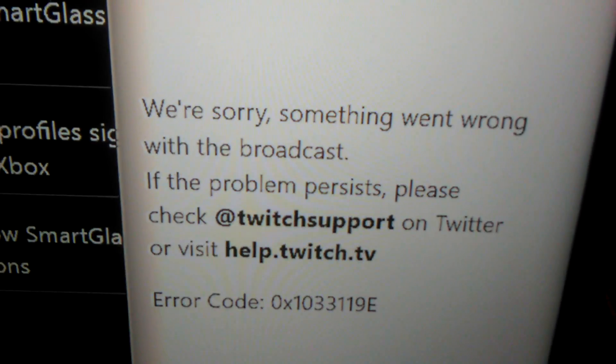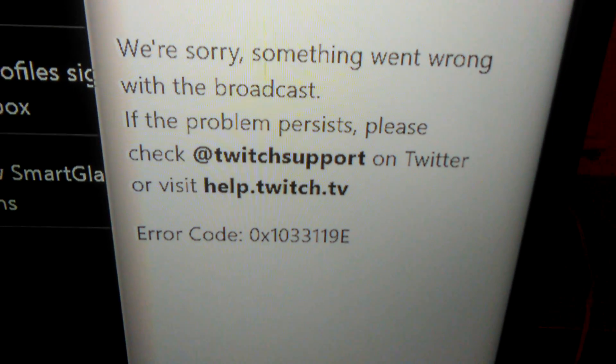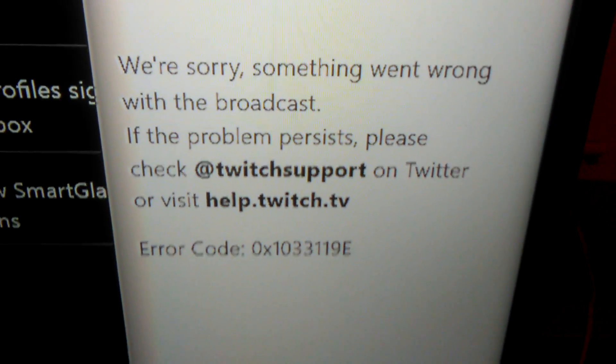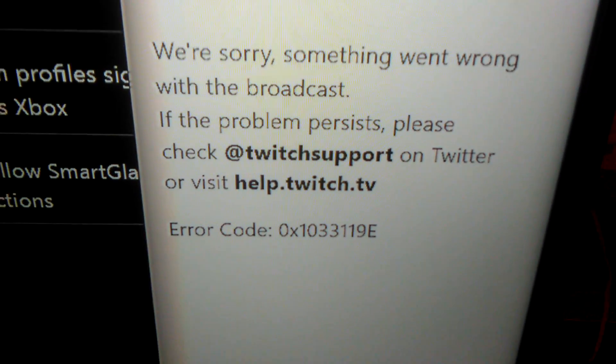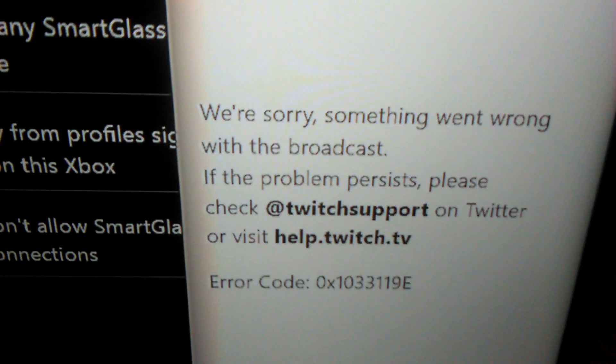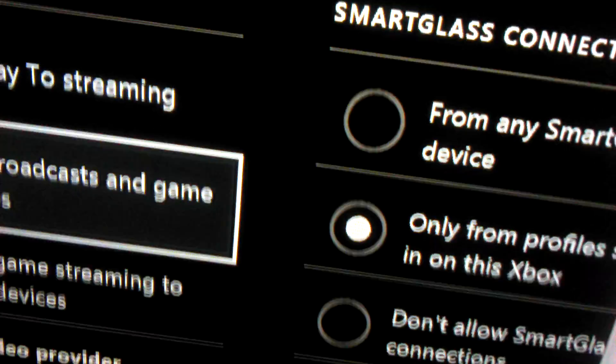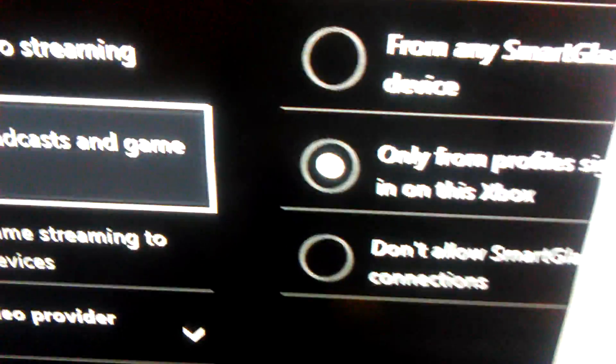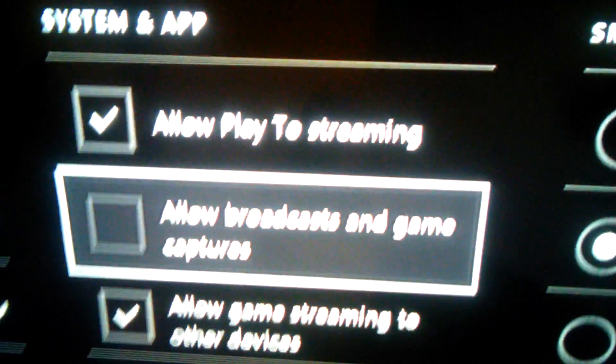So basically this video is going to help people who are having problems streaming from your Xbox One on Twitch. I've narrowed the problem down to something so simple. I was having a problem and I couldn't stream.